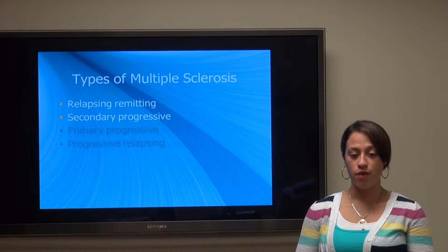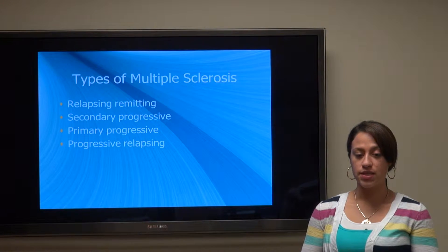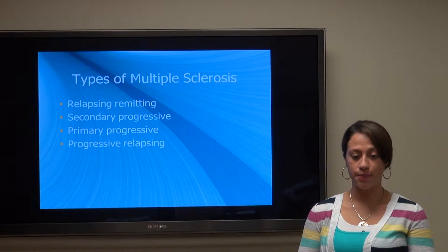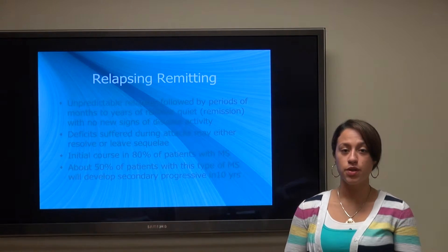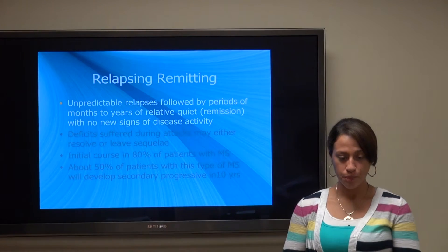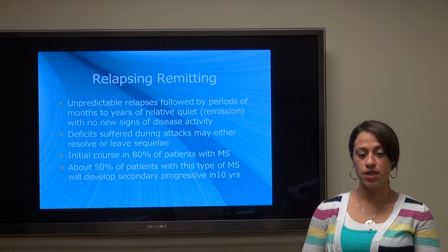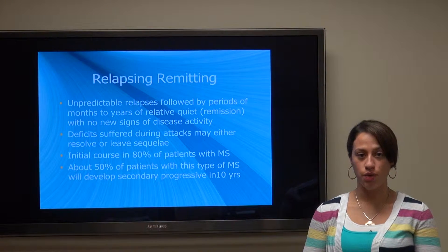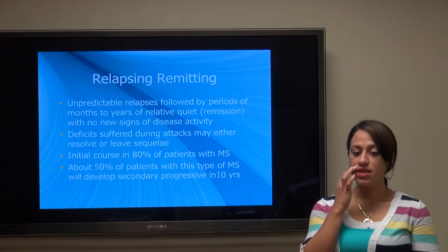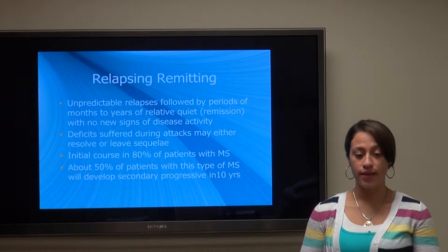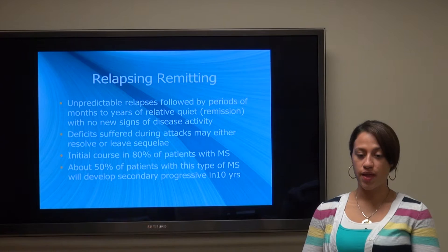There are four main types of MS: relapsing-remitting, secondary-progressive, primary-progressive, and progressive-relapsing. Relapsing-remitting has unpredictable relapses followed by periods of months to years of relative quiet, also known as remission, with no new signs of disease activity. Deficits suffered during attacks may either resolve or leave some sequelae. This is typically the initial course in about 80% of patients with MS.